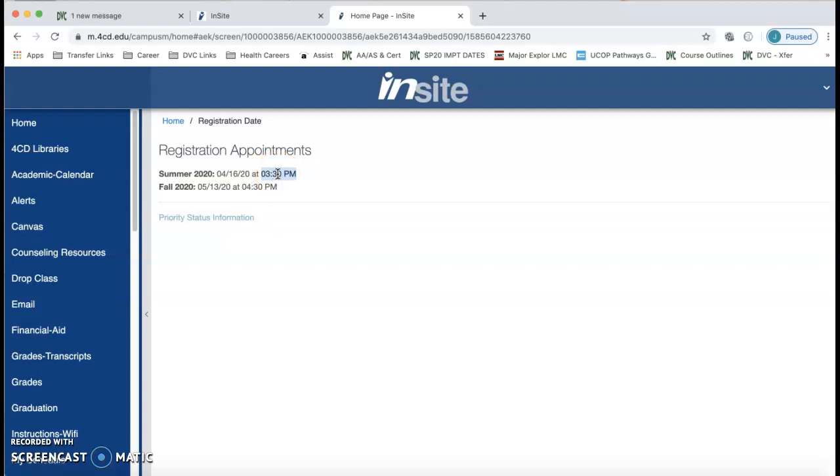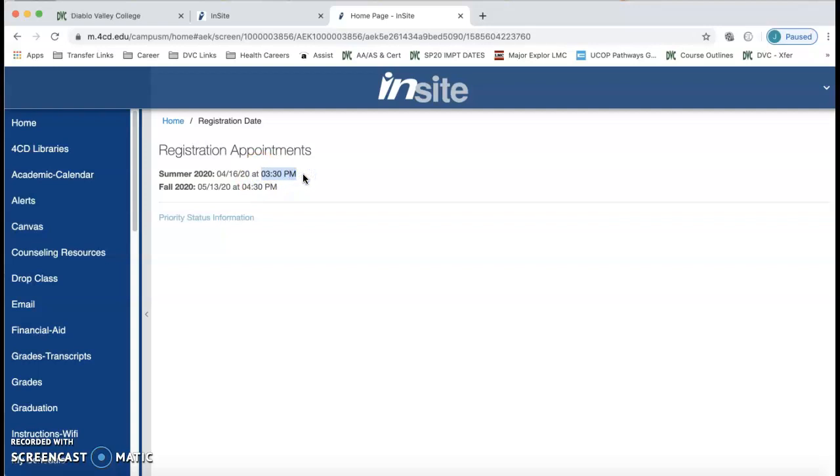But ideally you want to register exactly at the time that you get because the longer you wait, classes start to fill up.